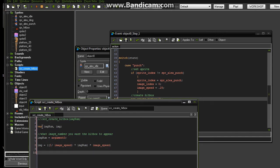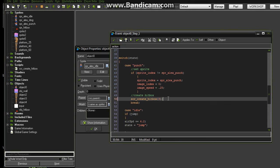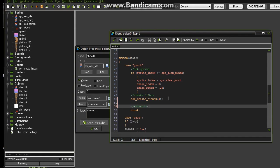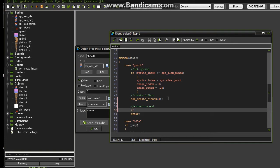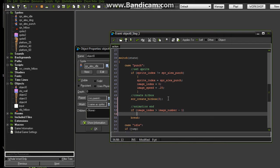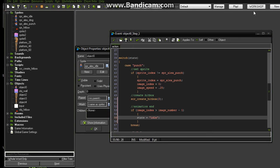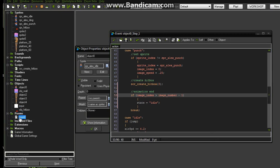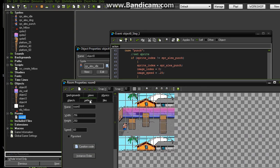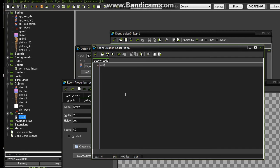Finally, handle the animation end inside the punch case. Write: if image_index is greater than image_number minus 1 — this means at the end of the animation — then change state back to idle. Before you run it, go to your room's creation code under the settings tab and type: instance_create(x, y, input) — because if you don't create the input object, the game will crash.